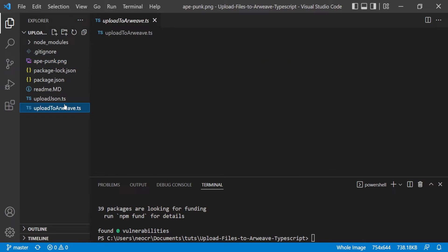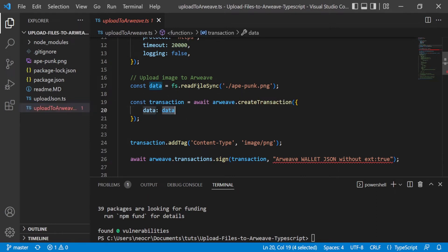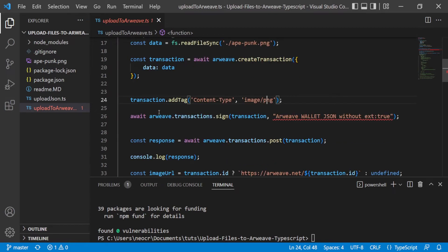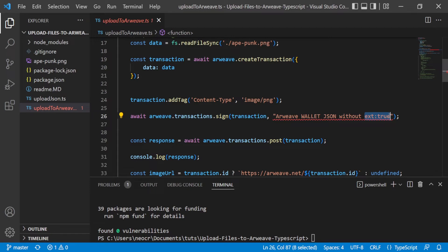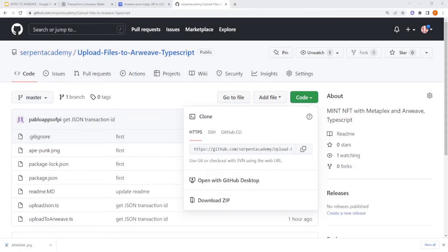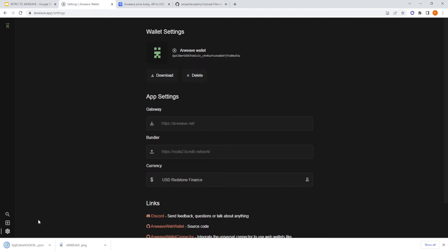And you go here to create the transaction. So you create first the transaction and you create an object with the data that is the image. So for the transaction, you need to add a tag and the content type is an image PNG, but it can be a GIF, can be a JPG, etc. It can be an MP4, a video. Then here you need to put your Arweave wallet without this extension true. You need to delete this. So you get your wallet, you delete this, and you put here your wallet. So you go to Google Chrome. Okay, so you go to your wallet, you go to settings, and you click here in Download and it will download your wallet as a JSON file. You need to copy all that code.